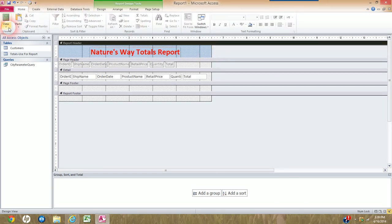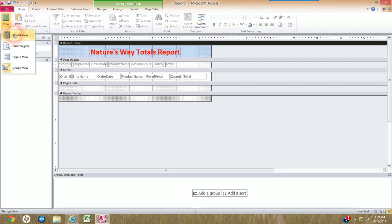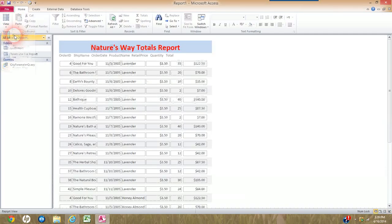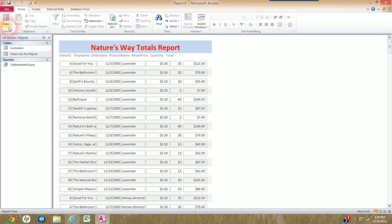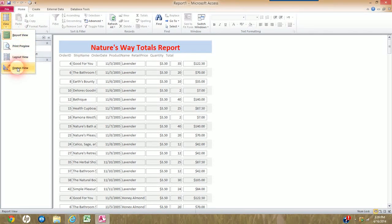If I go back out to Report View, it's looking pretty good. So back to Design View I go.